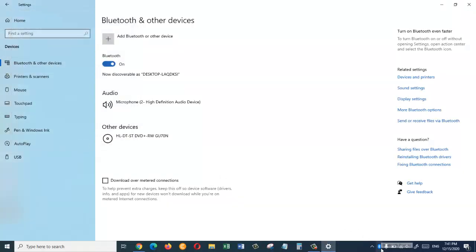As you can see in the taskbar I can see the Bluetooth device icon got back.